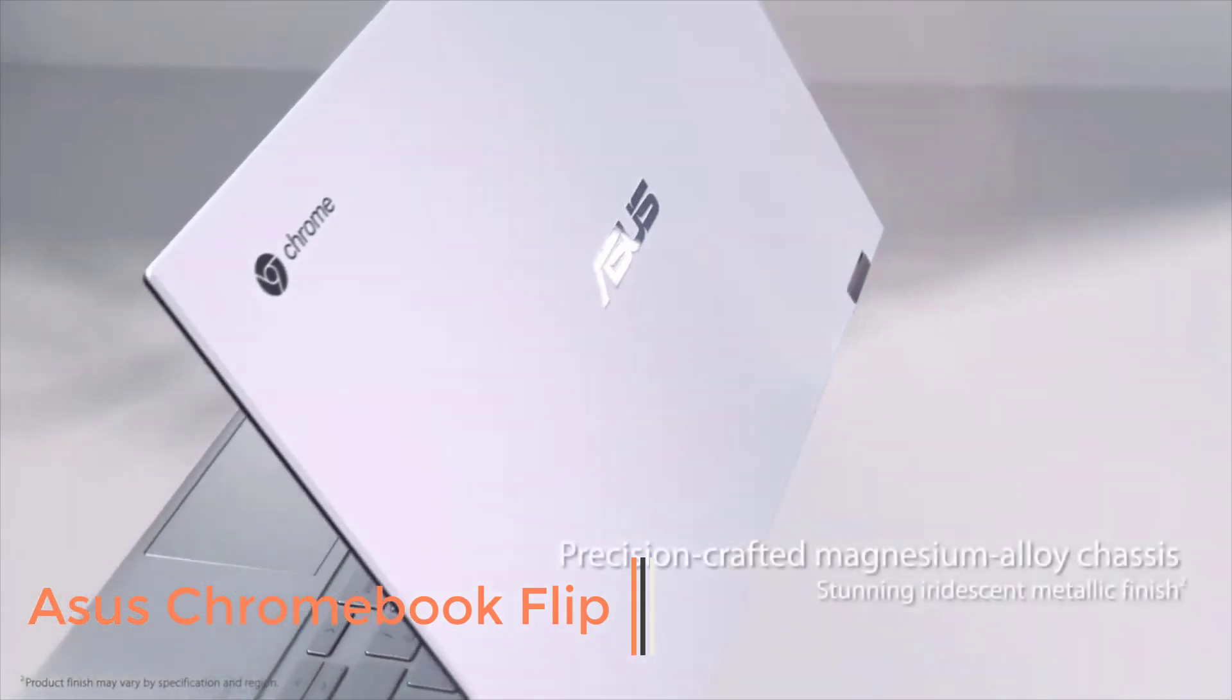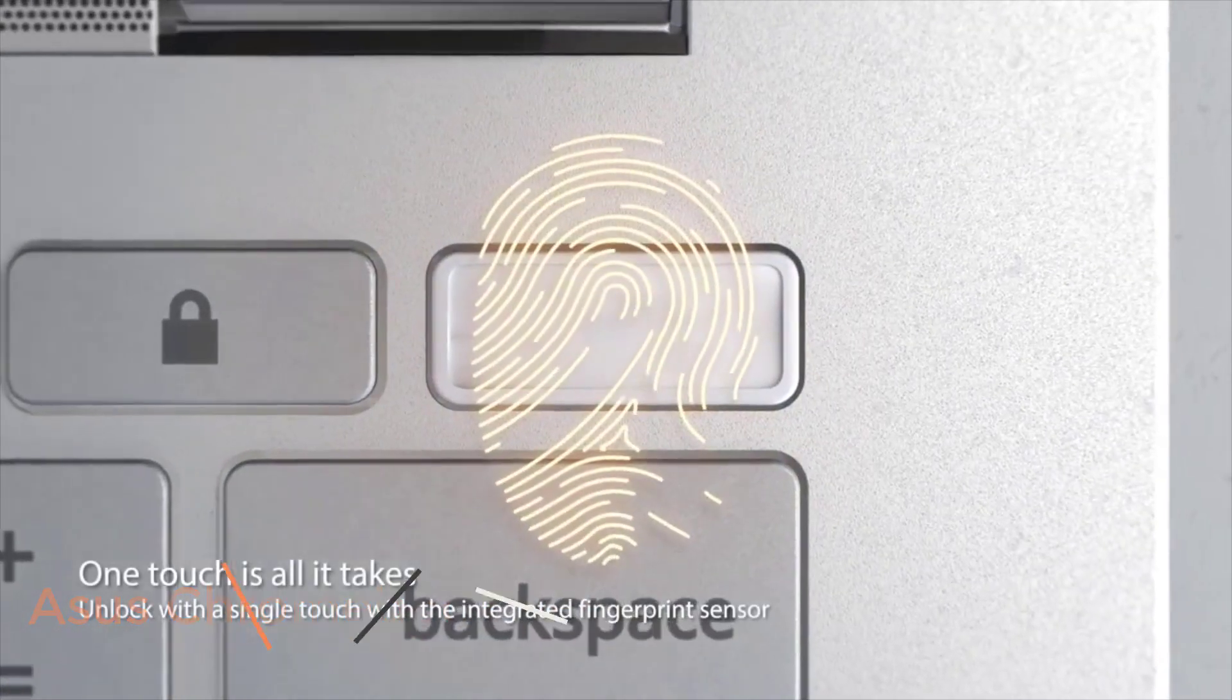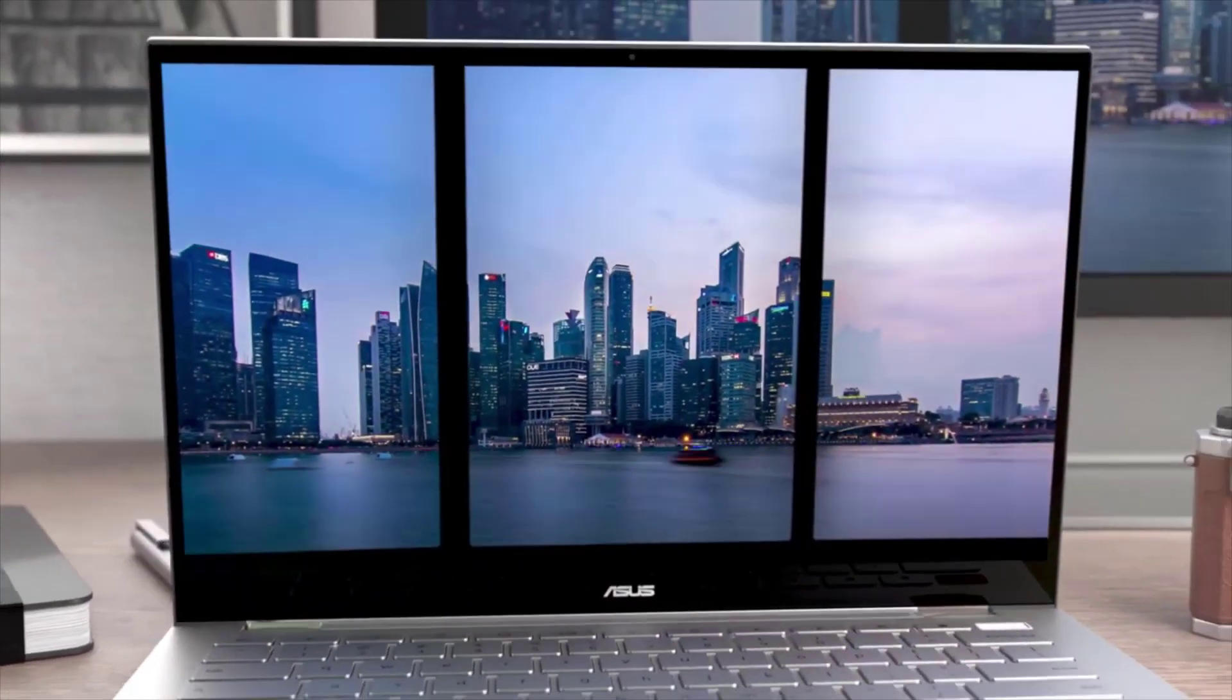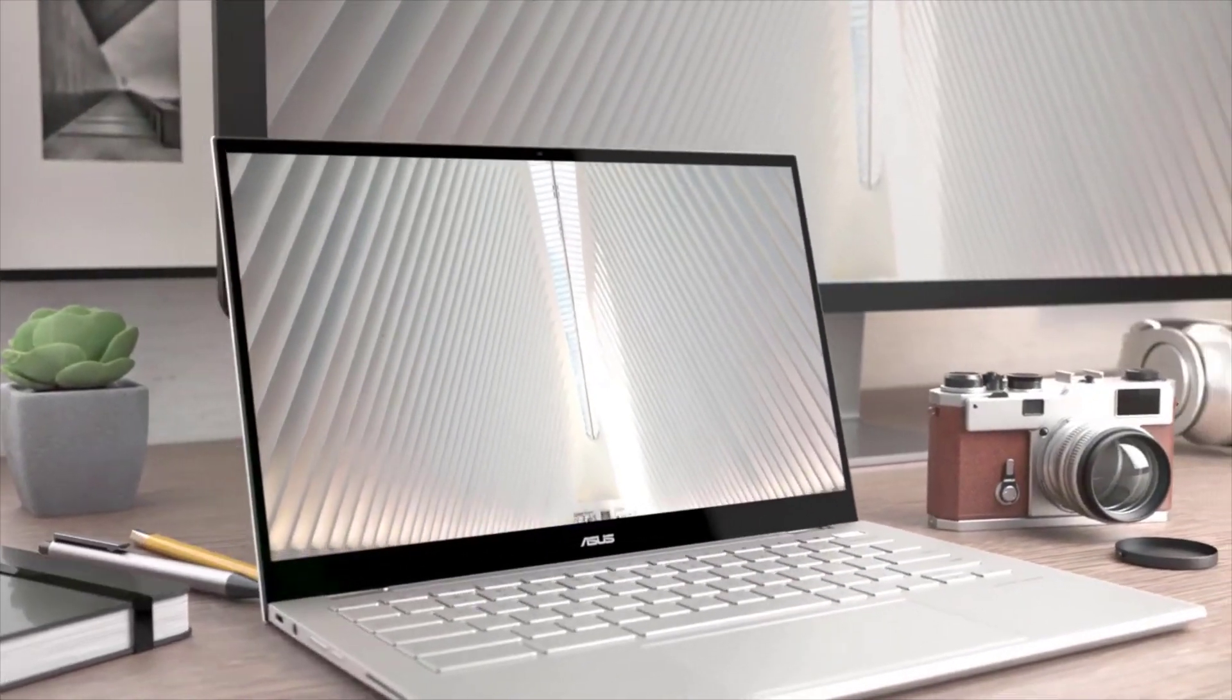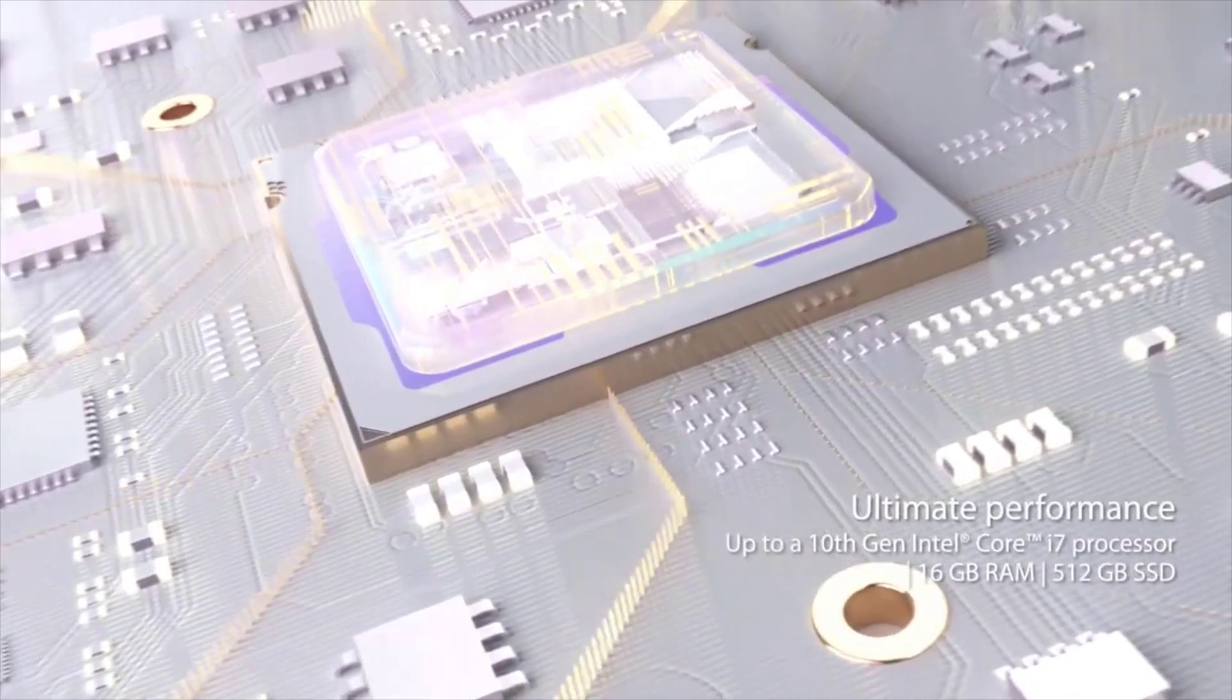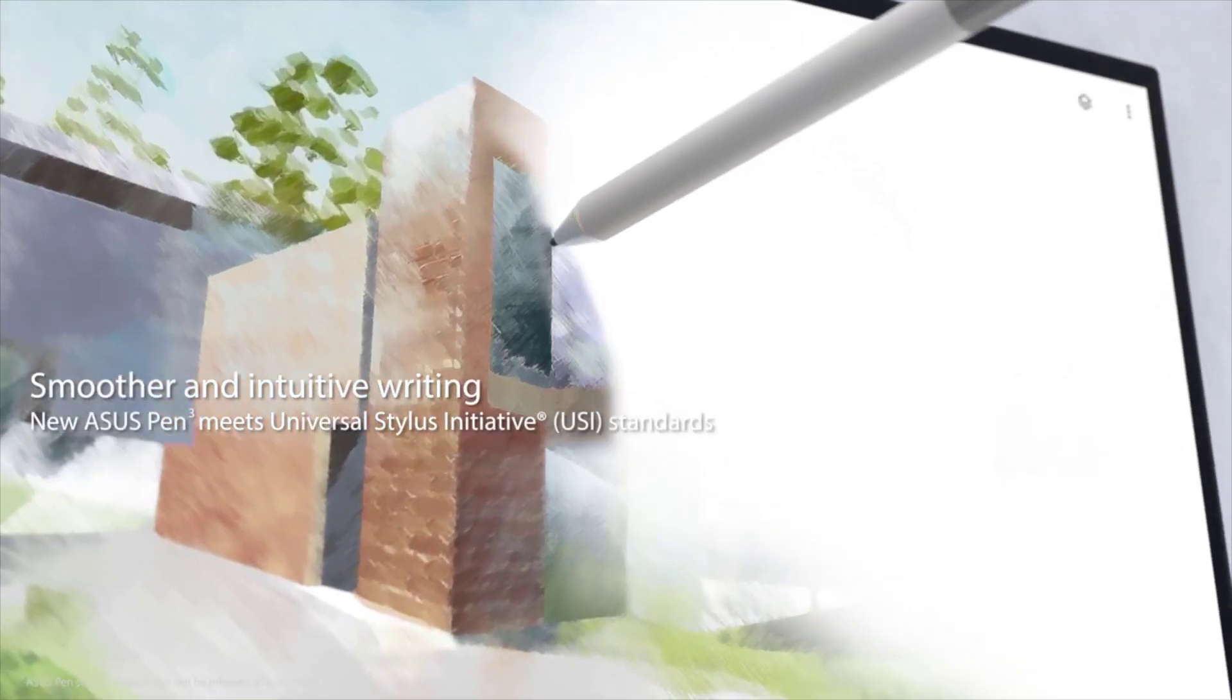Number 2. ASUS Chromebook Flip. Before the Pixelbook was available, the best Chromebook out there was the Flip. A full HD display and full Intel processor helps to make Chromebooks a legitimate choice for those in the market for a new laptop.